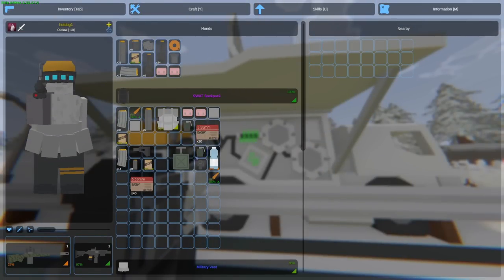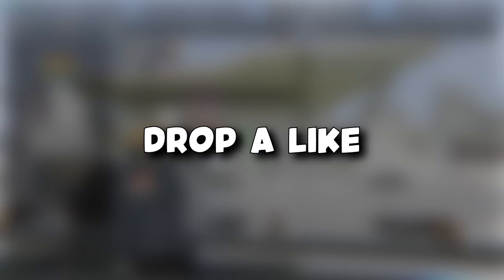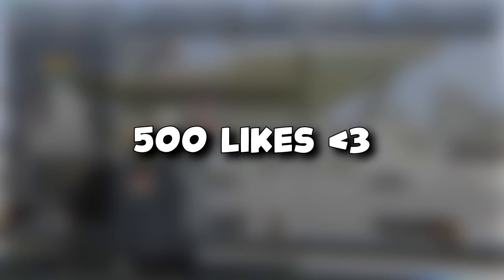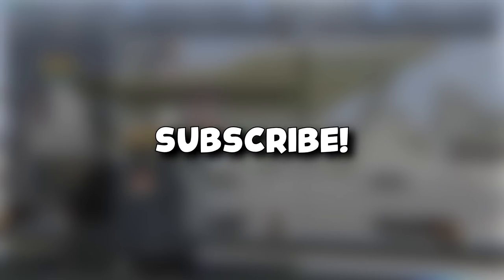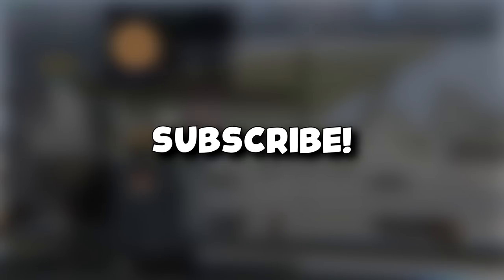If you guys want more videos like these, make sure to drop a like, let's aim for 500 likes. Subscribe if you haven't already, each one helps the channel grow a ton.